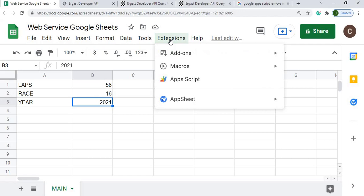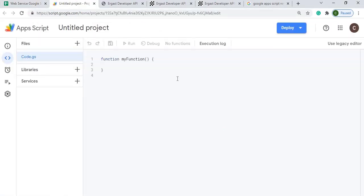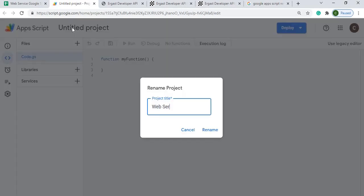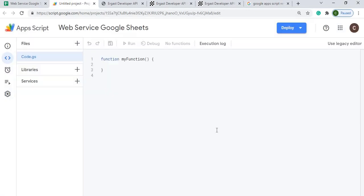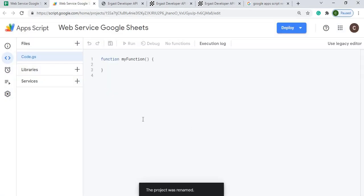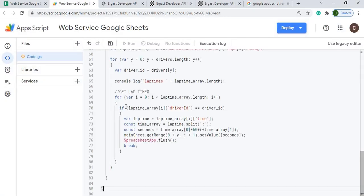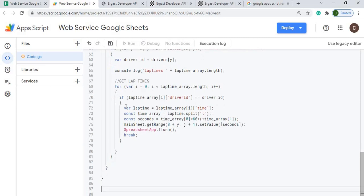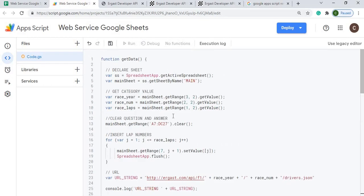Next I'm going to go to Google Apps Script, give it a name, copy in my code, and then hit save.